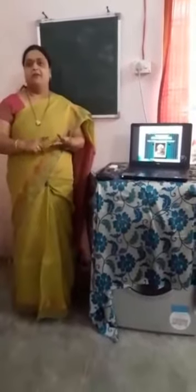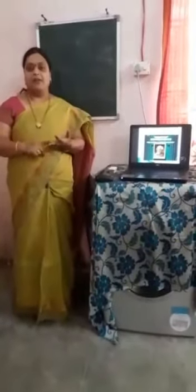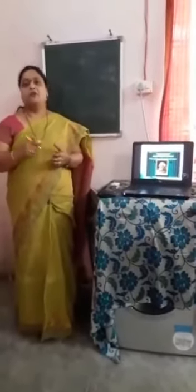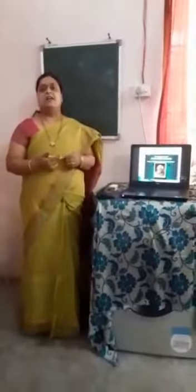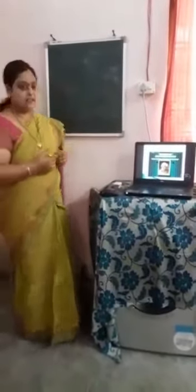Children, do you know how many branches we have in mathematics? We have different branches in mathematics like number theory, algebra, geometry, and mensuration. Today, what we are going to discuss is also one of the important branches of mathematics, that is called statistics.